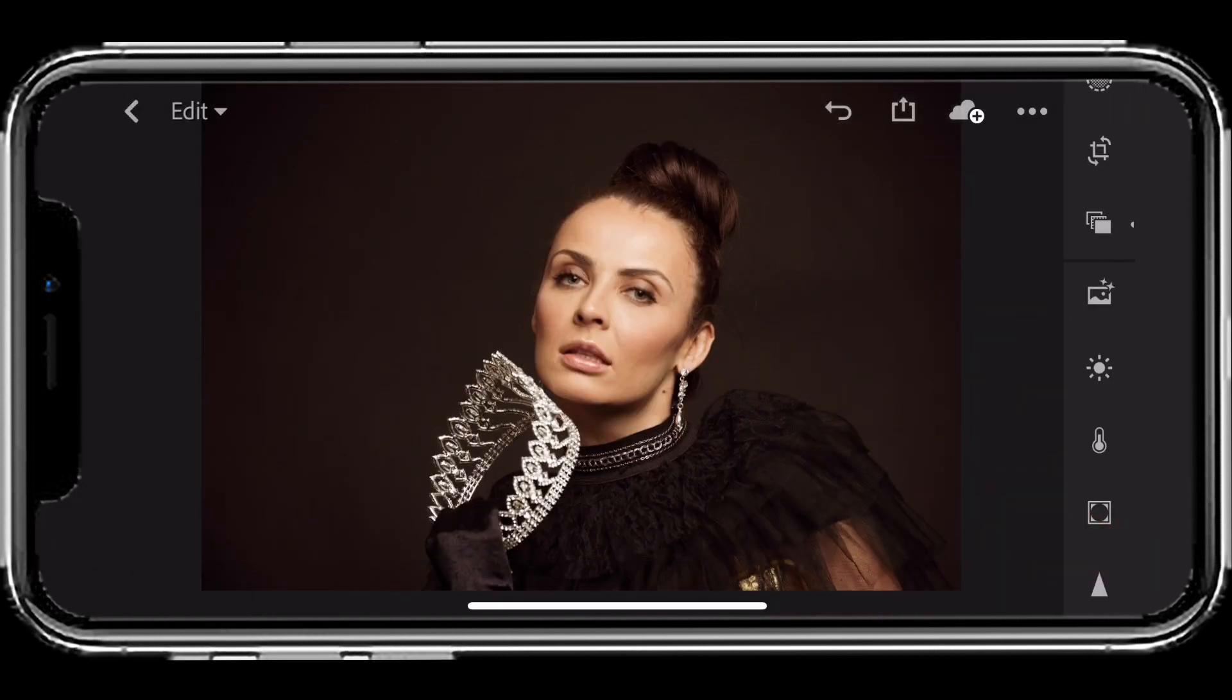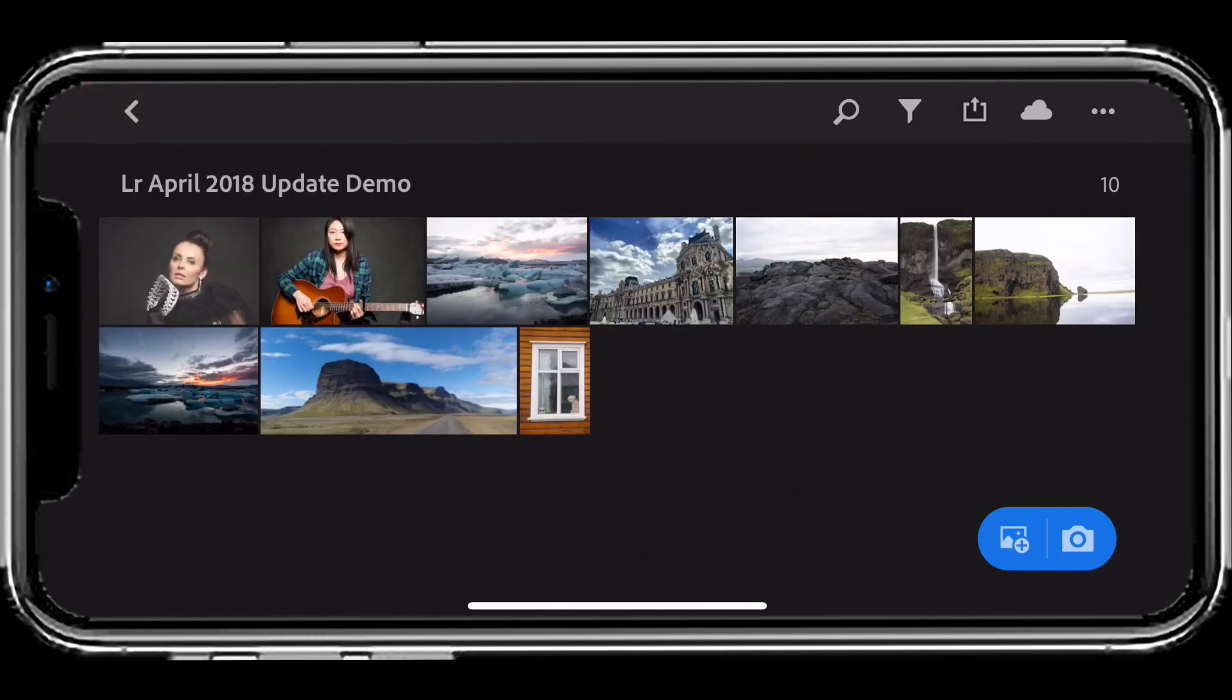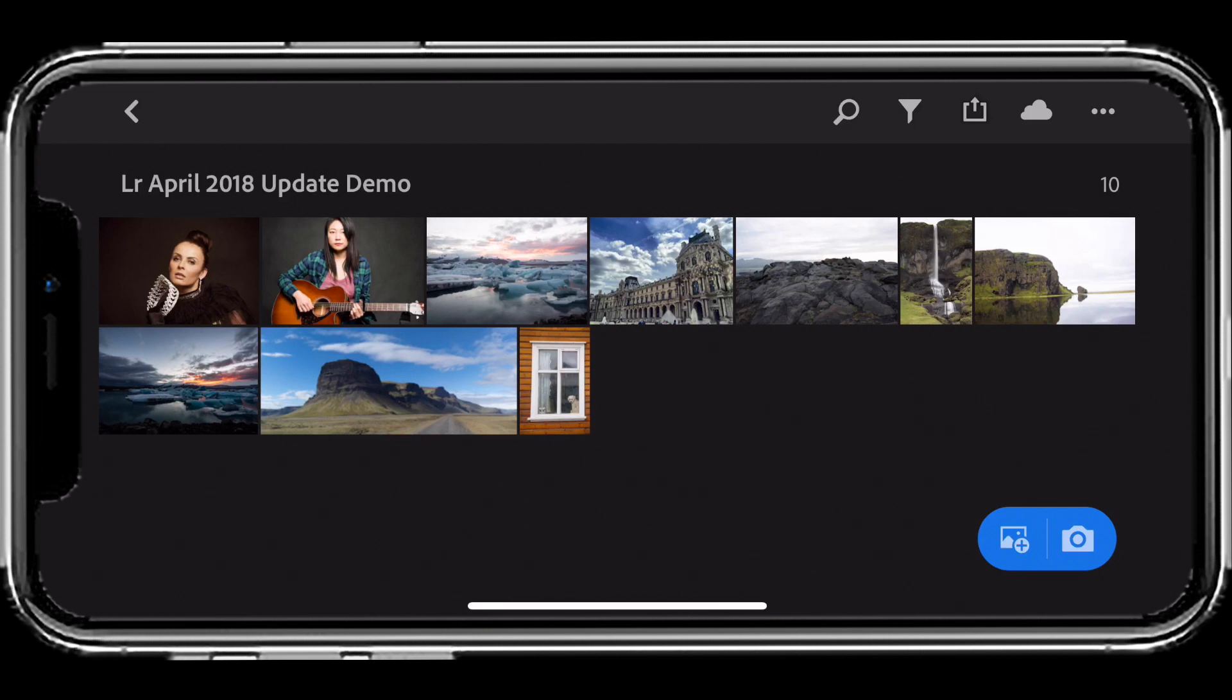So again: non-destructive profiles, geometry updates, the ability to work with raw files on your phone, and the ability to sync with the cloud. Any changes I make here will be reflected back on the desktop and vice versa. It doesn't matter where I apply these changes—they sync up to the cloud and across all my devices. This is Lightroom CC on iOS. Take care and thanks for watching.